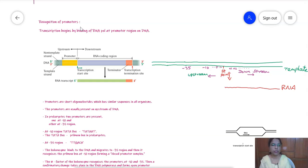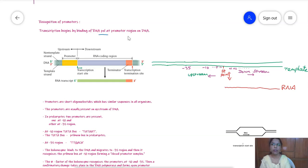Promoters are nothing but short fragments present on the upstream of DNA, required for the binding of the RNA polymerase, thereby beginning the process of transcription. Transcription begins by the binding of RNA polymerase at the promoter region of the DNA. These are the upstream sequences and these are the downstream sequences.